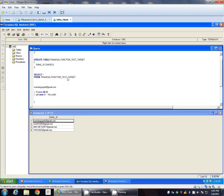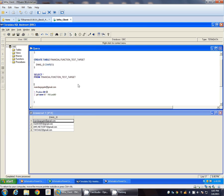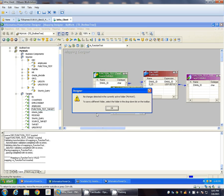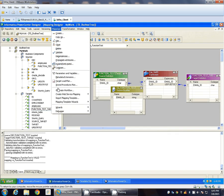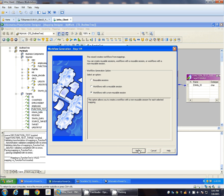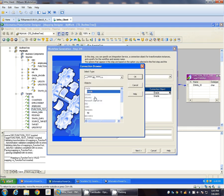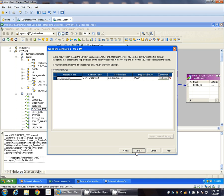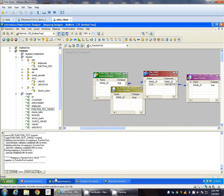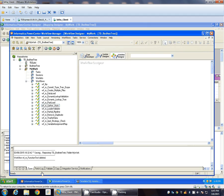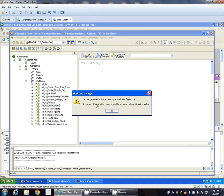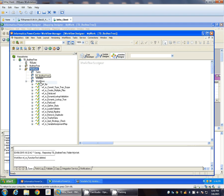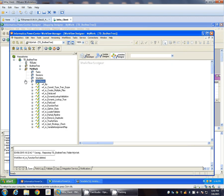So in source we have 4 records, in target we do not have any record. Let's create the workflow. Next, change the connection to Teradata. Next, let's remove this, disconnect.